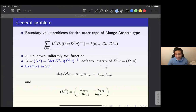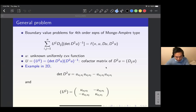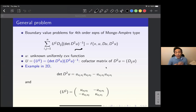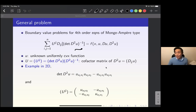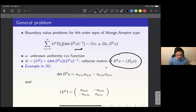Today we will talk about some boundary value problems for a fourth order equation of this type. The object we are interested in is the unknown function u, which is assumed to be uniformly convex — meaning the Hessian is positive definite. In this equation we have the coefficient matrix capital U sub ij, which is the cofactor matrix of the Hessian of u.